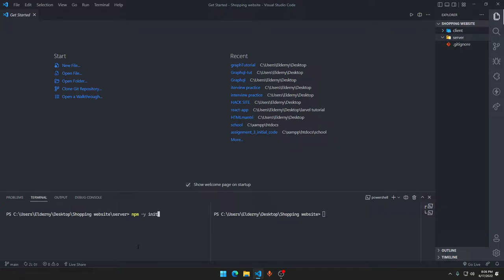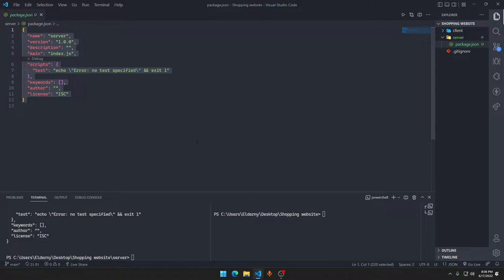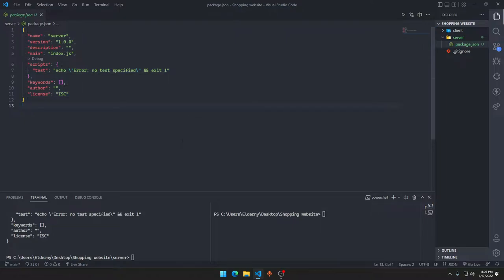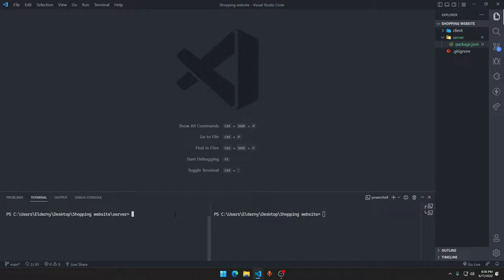In here we will say npm -y init, which will initialize an empty Node.js package.json file. If you hit enter, you can see we have an empty package.json. If you don't have a package.json you cannot install any Node.js JavaScript dependencies. Dependencies are basically some code that someone has already written for you so you don't have to write it yourself again.